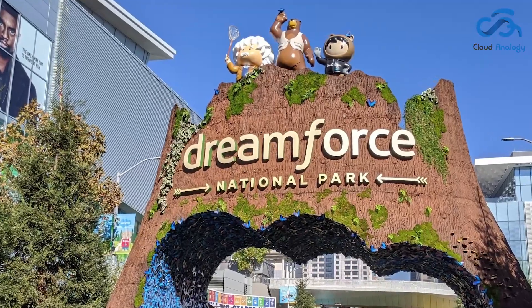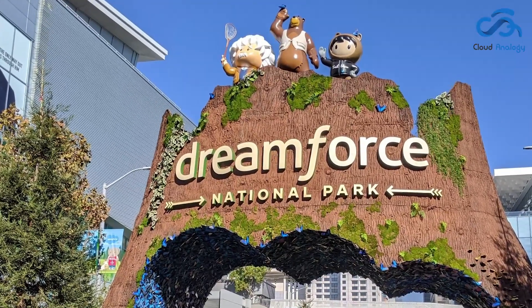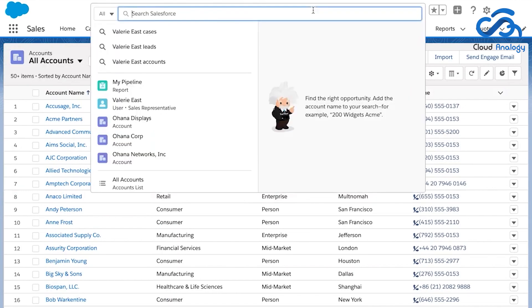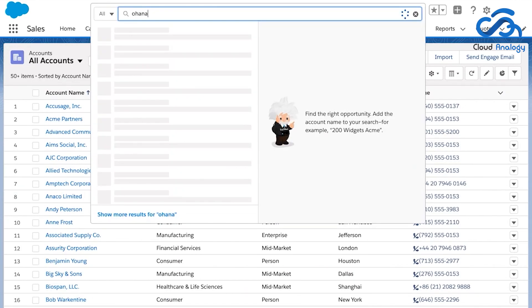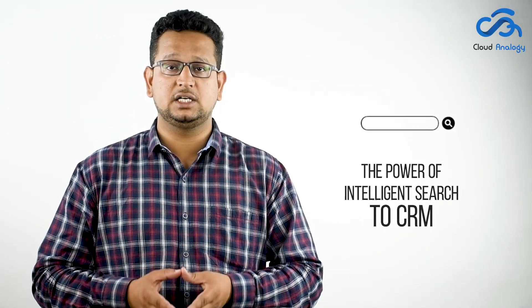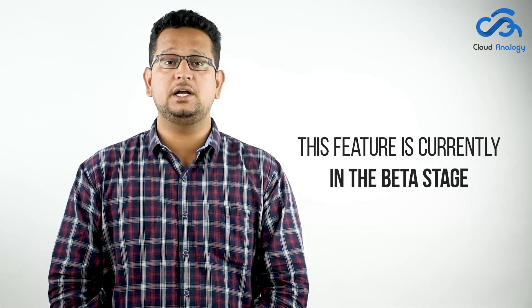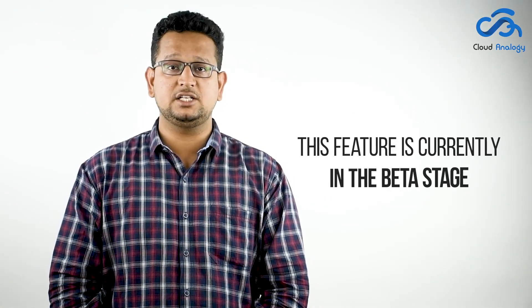With Einstein Search's introduction at Dreamforce 19, it is now easier than ever to transform how we search for data and information in our Salesforce org. It brings together the power of intelligent search to CRM that makes it personal, natural, and actionable. This feature is currently in the beta stage, but if you want to get started with Einstein Search successfully, this blog post is a must-read.